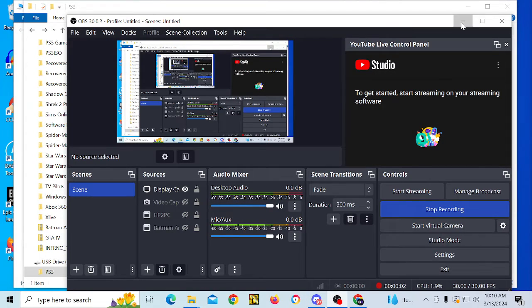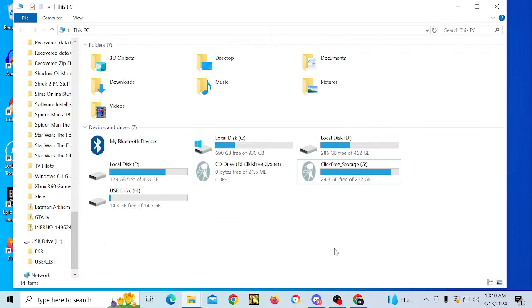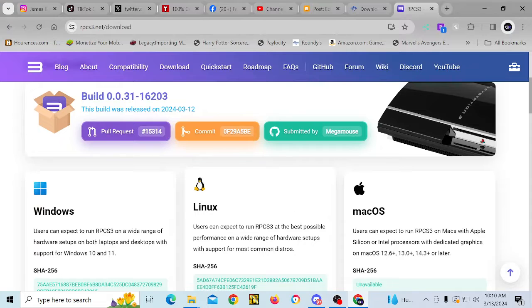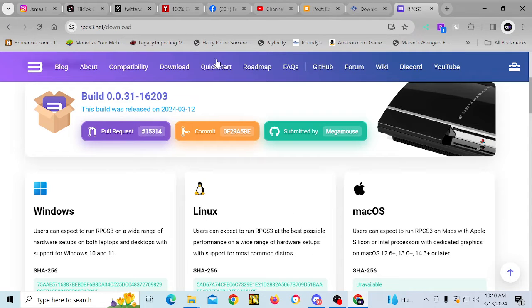Hey everyone, today I'm going to be showing you guys how to install the RPCS3 emulator.